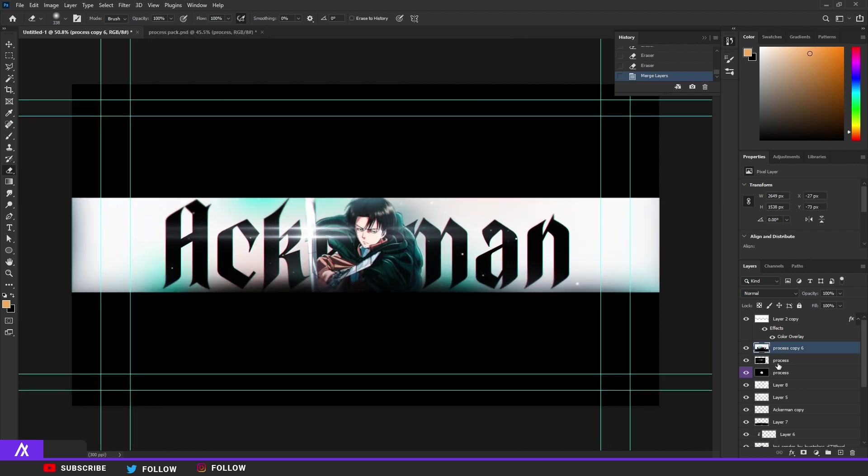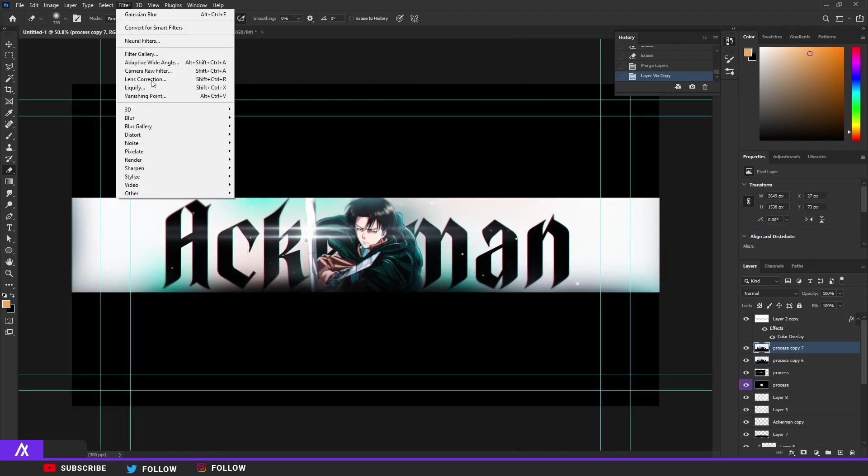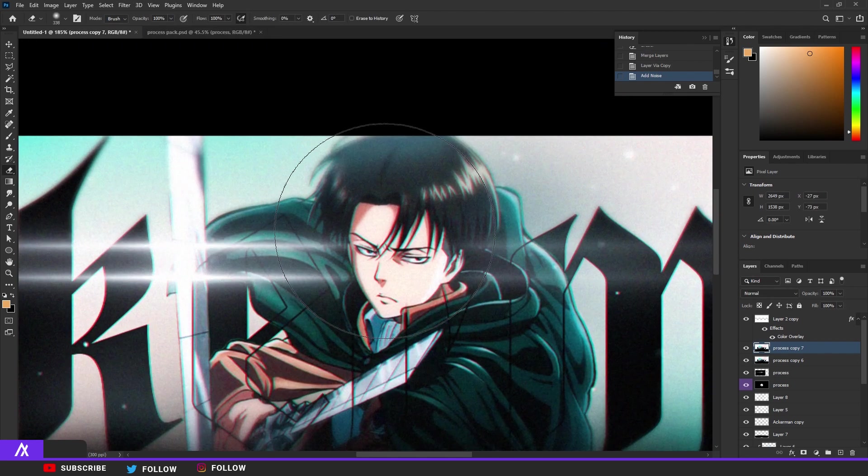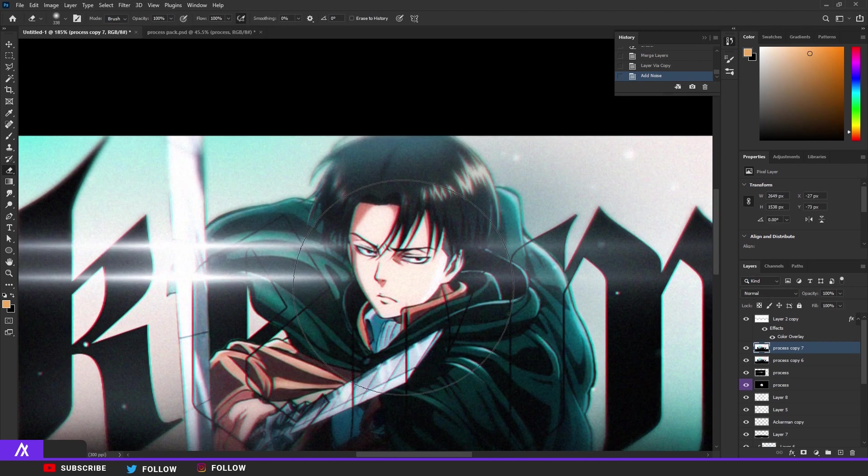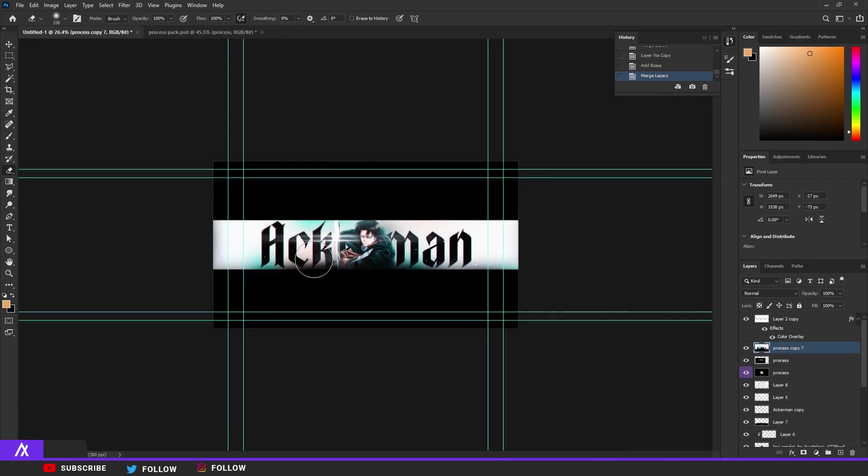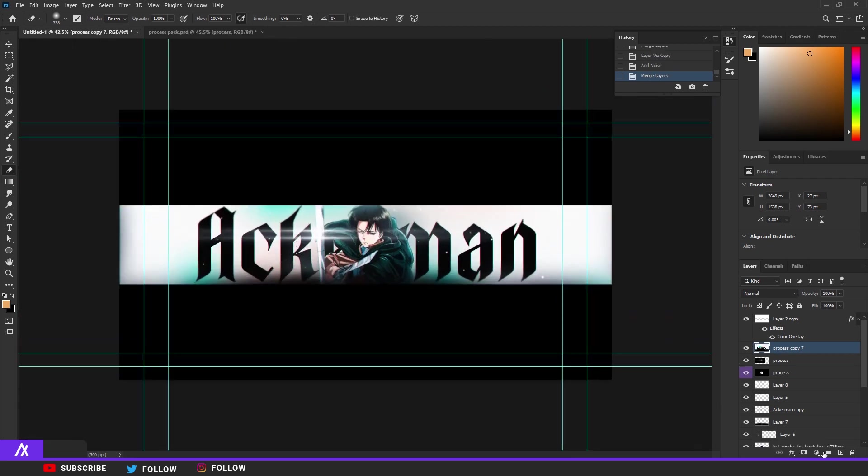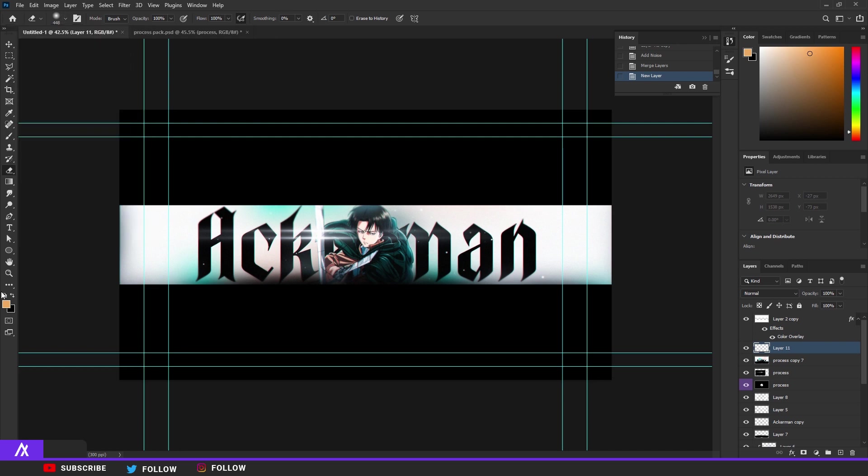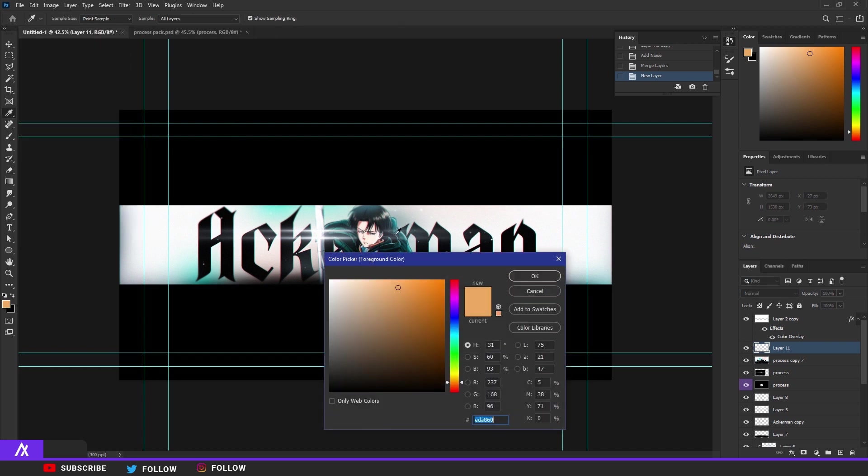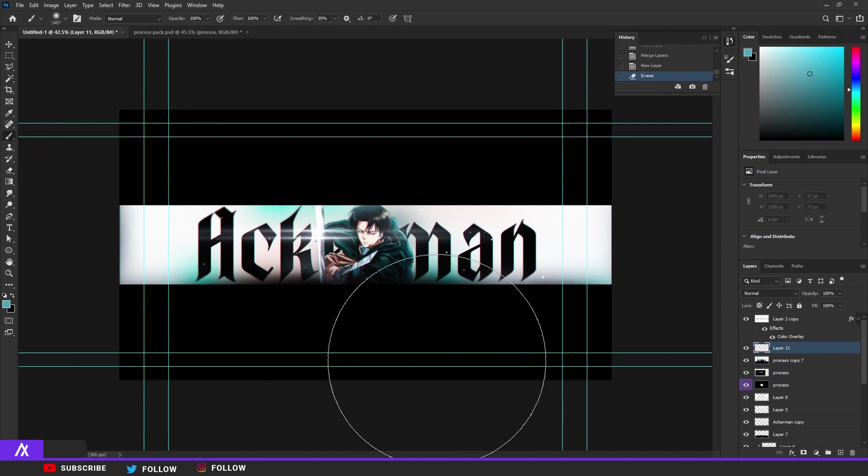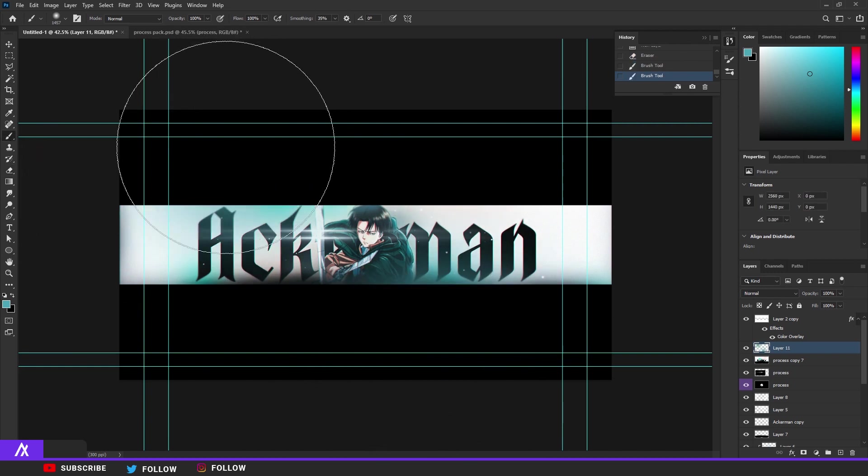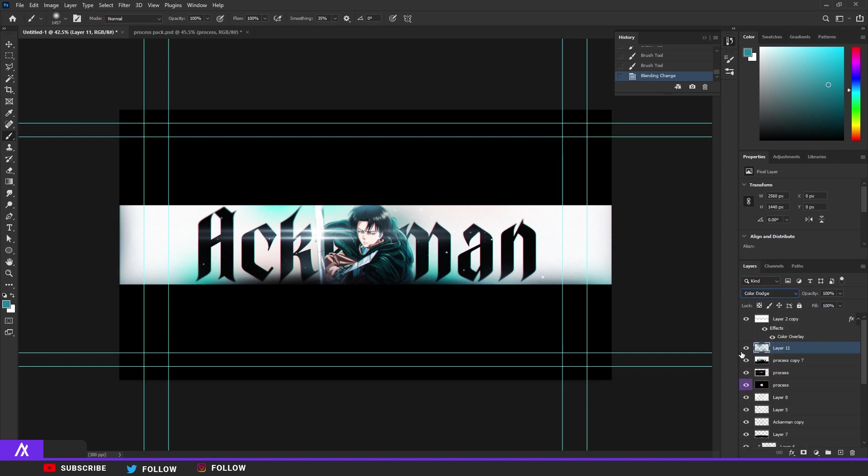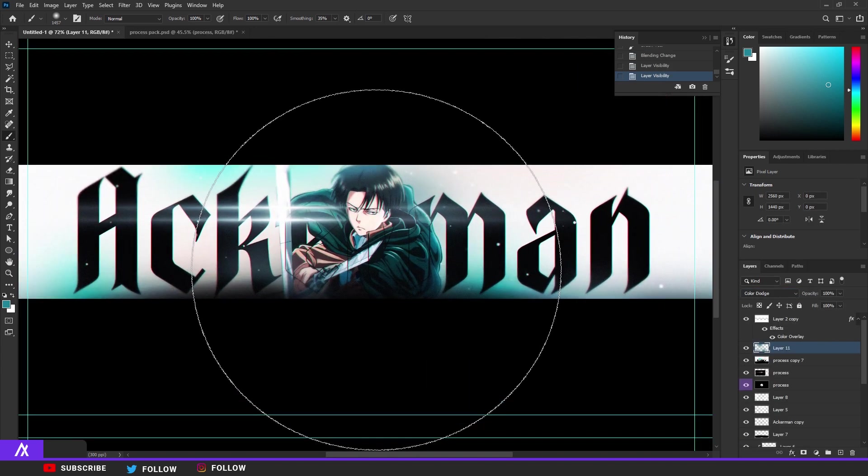Merge that again, Ctrl J again. Go to Filter and then Noise, add some noise, about four noise. There you go, those are the basics. Make a new layer with a big brush, take a color of his jacket, so that blue again, and just make sure you put a couple of dots everywhere. Put that on Color Dodge so you have that little effect.